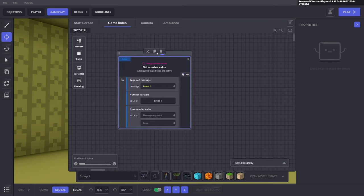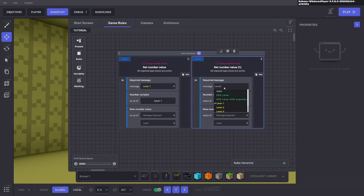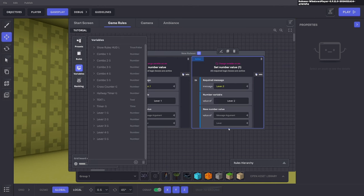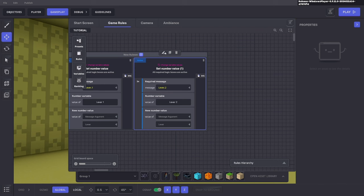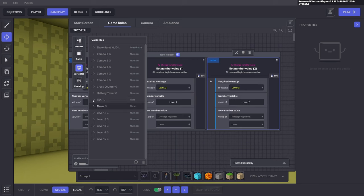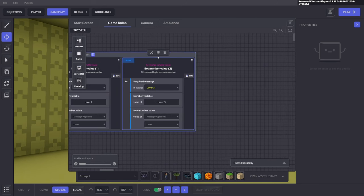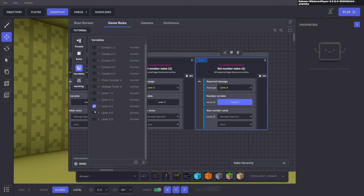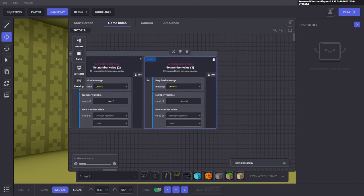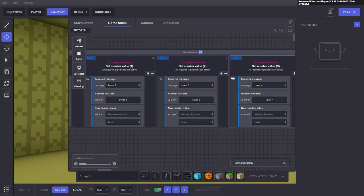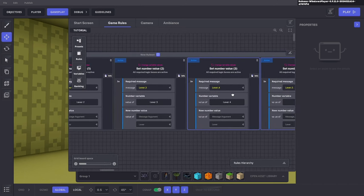Duplicate that rule and change it to lever two, setting the value of lever two to whatever the message argument is. Do that for all five levers, changing them one by one. Now all five levers will change each variable value one at a time depending on which lever you press.